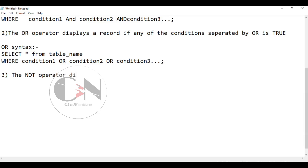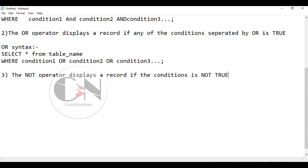Now moving on to NOT operator. The NOT operator displays a record if the condition is not true.